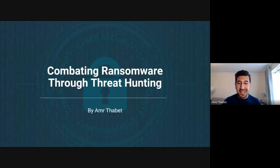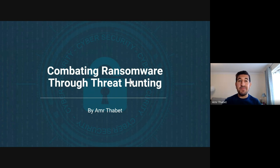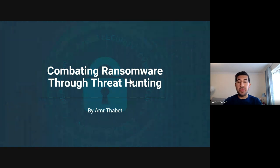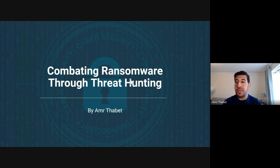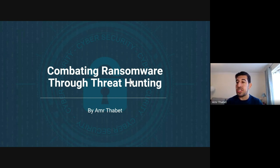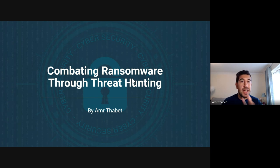Hello everyone, my name is Aml Tabit and we'll talk about how to combat ransomware through threat hunting. I had a lot of ideas about what to present because I didn't know if the audience are mostly people working in companies or people who want to build their career in cyber security. I will try to help both — let me know in the chat what your goal is.